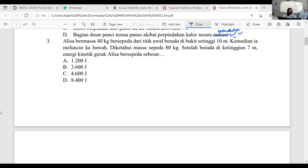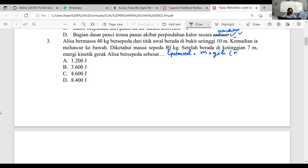Yang pertama ada energi potensial — energi yang dimiliki benda karena kedudukannya. Kalau ada benda berada pada ketinggian tertentu, dia pasti punya energi potensial. Rumusnya adalah M × G × H — M massa, G percepatan gravitasi, H ketinggian. Mis biasanya mengingat ini dengan kata 'megah.'